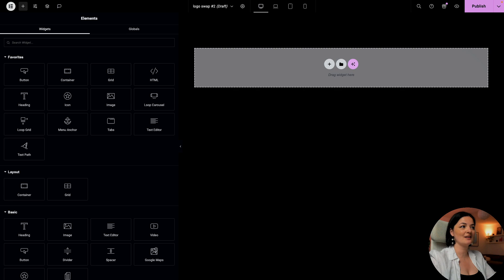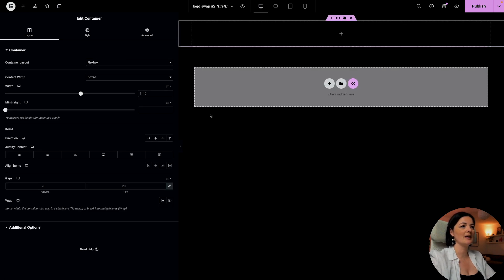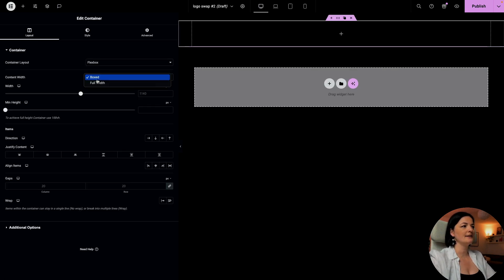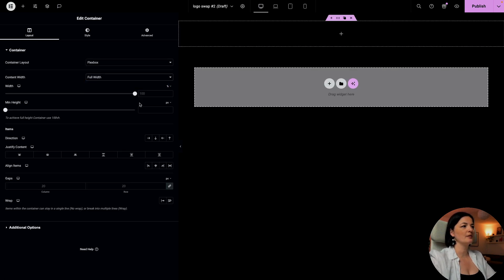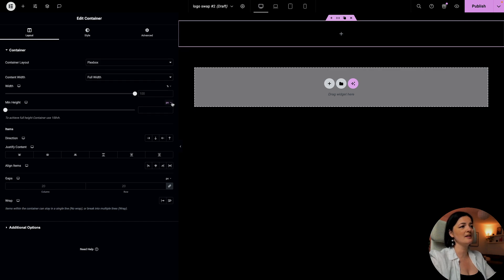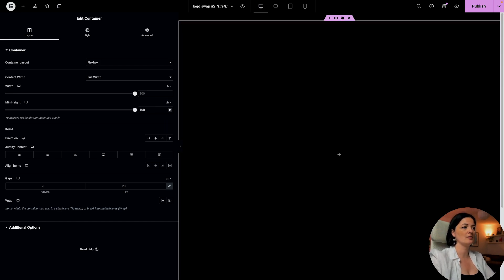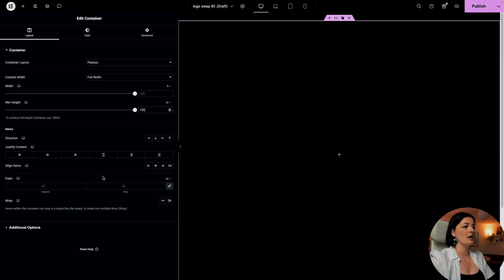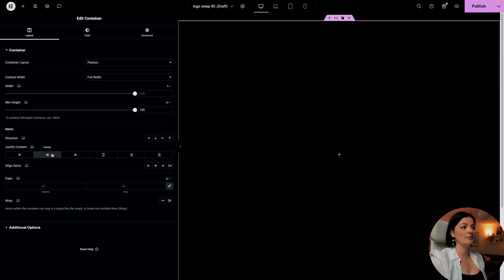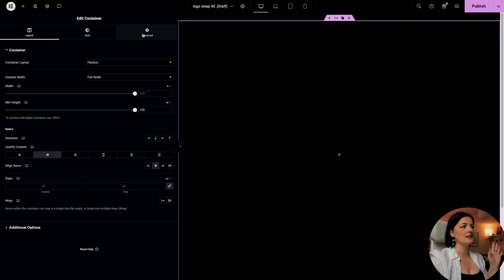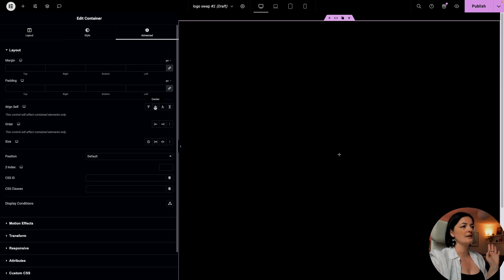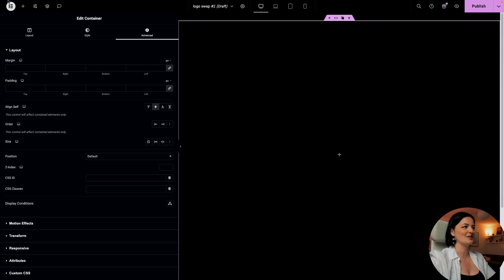All right, we're going to start by adding a container to this page, and this container is going to be full width. Of course, this depends on your page structure and what you want to achieve. So I'm going to say minimum height 100%, justify the content that will be in this container to center, center and center. So everything is in the center.